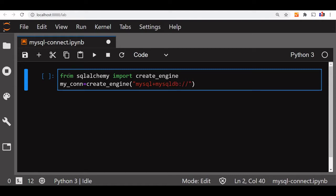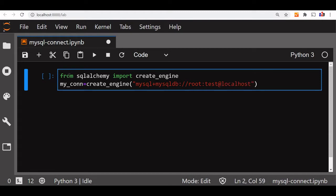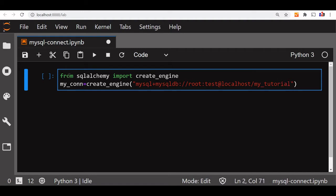You will enter the user ID and the password. You can keep a complex password; I just kept a simple one. The database is running on my localhost, so I have given localhost here. If it is on a different machine, you have to give a different IP address. Then my database name is 'my_tutorial' — my sample table is inside this database. So this is our connection string and it is ready.